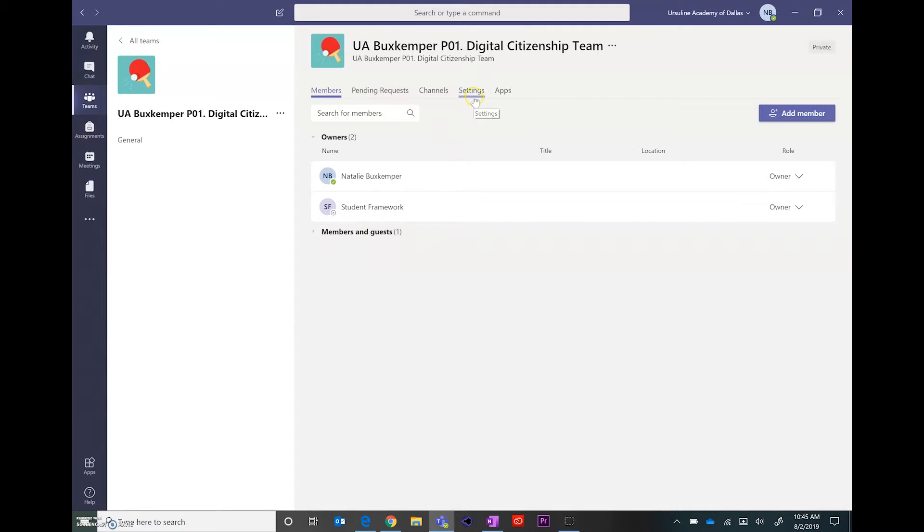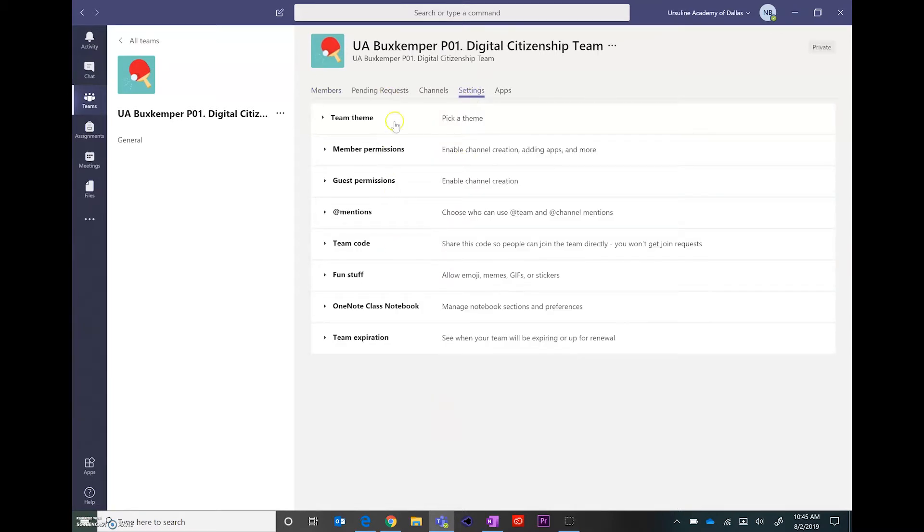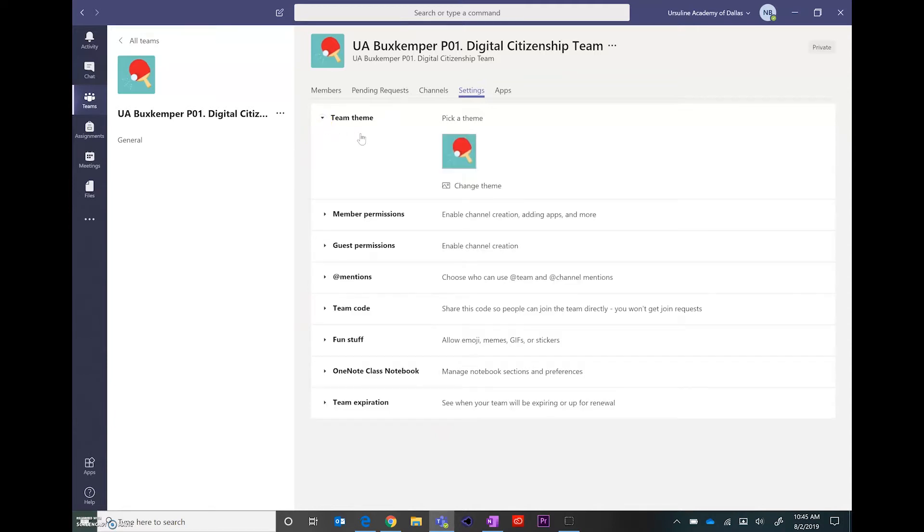Come over here to settings. Within settings, this is specific things that you could change about your team. So you could add a different theme.